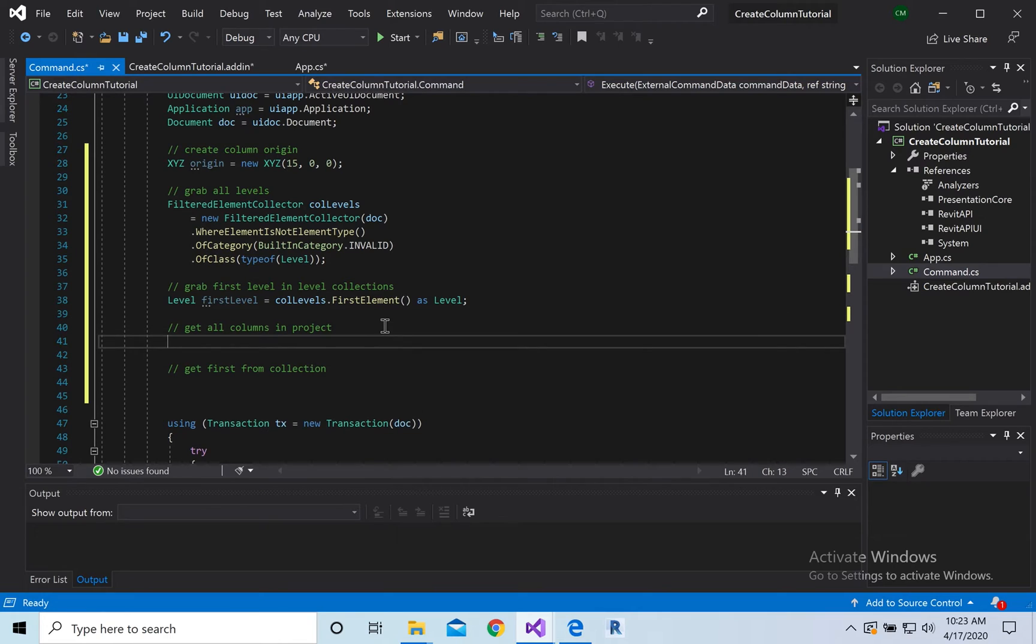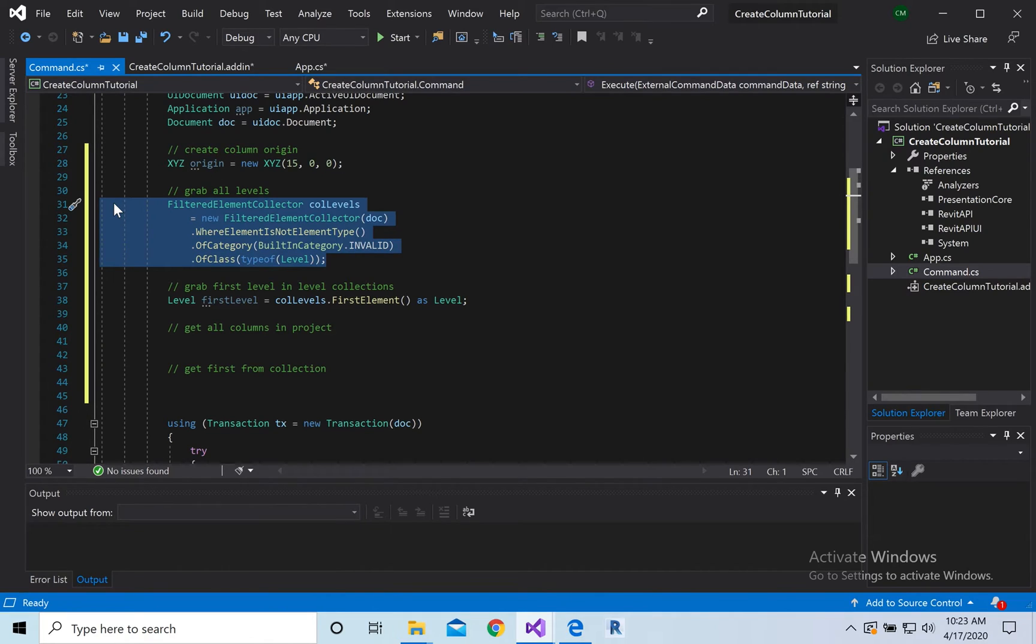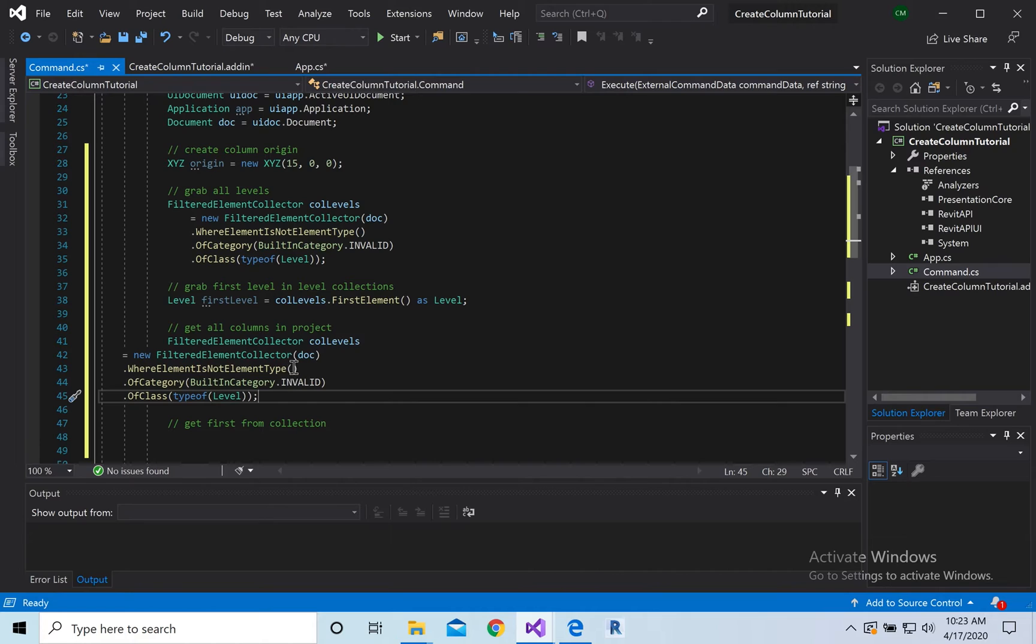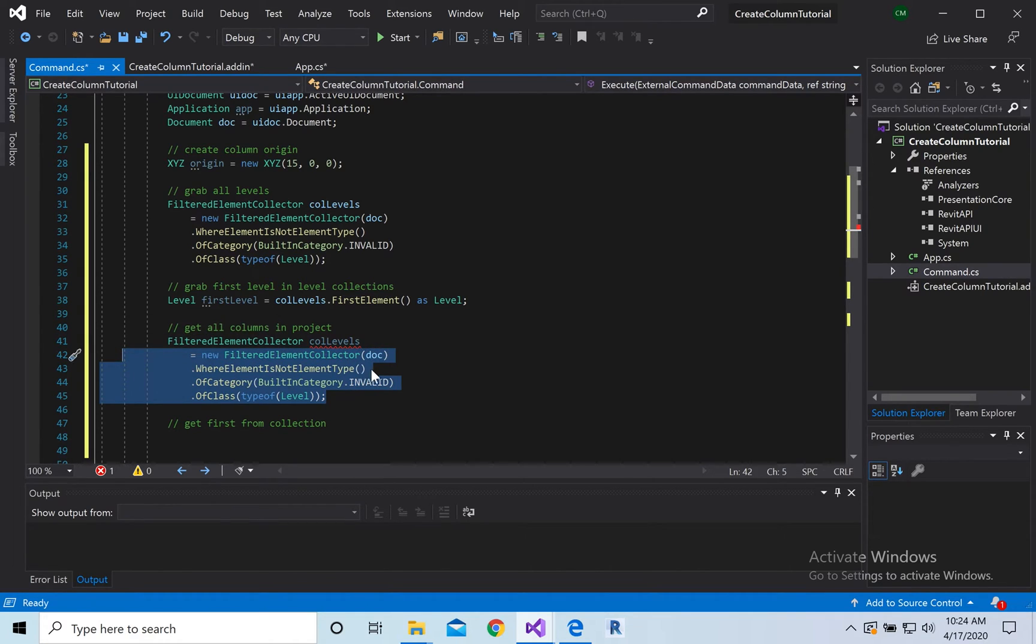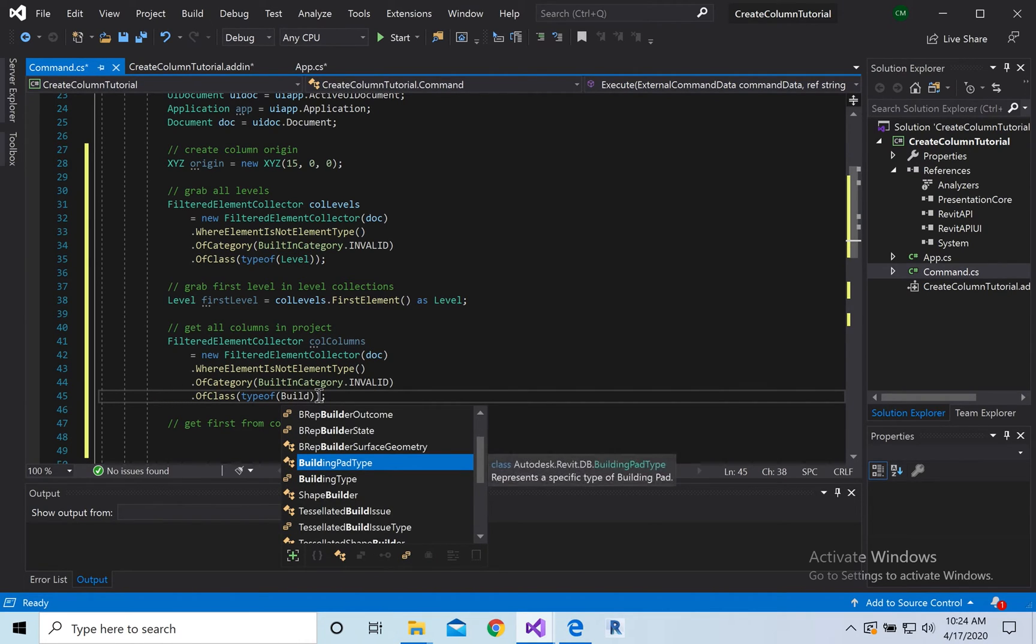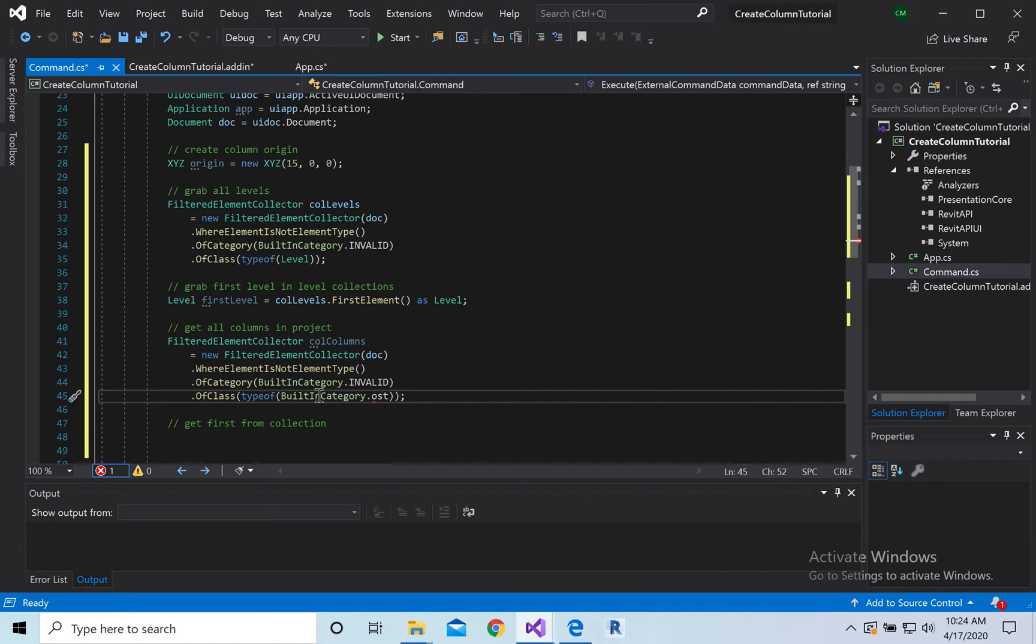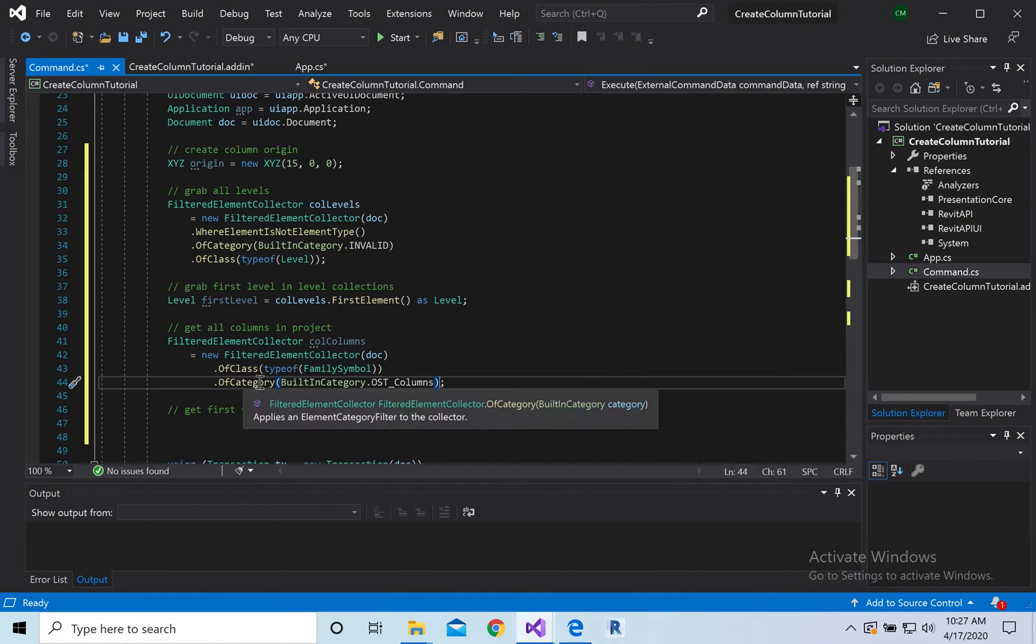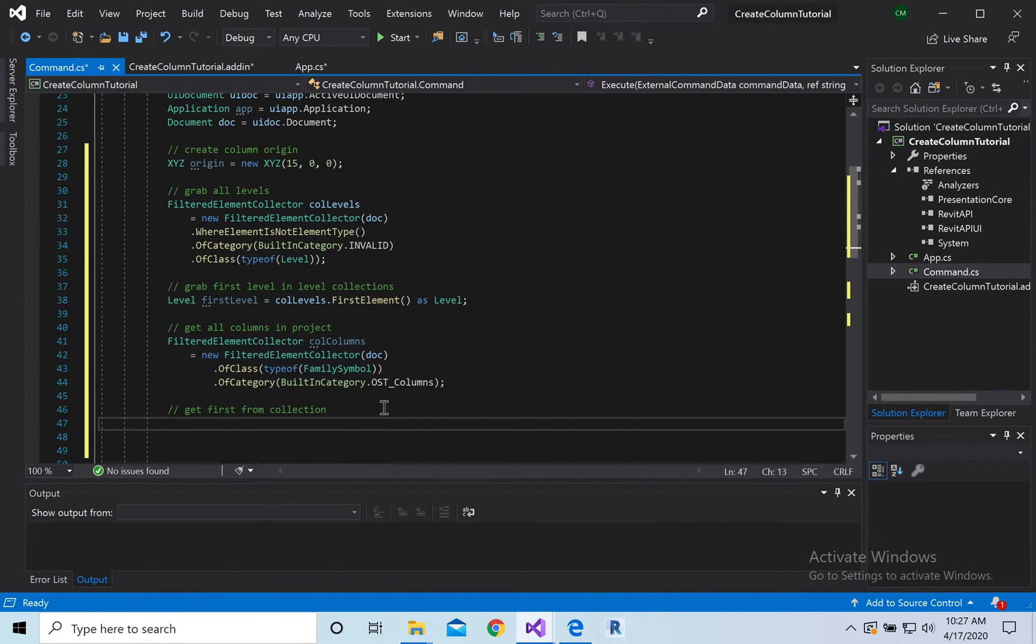We're going to get all the columns so we're saying copy this guy. You can call it pull columns and then of type built-in category dot columns dot o o s t. Small little error, so this is what we needed to have. I had of class and of class again down here so that was the error.